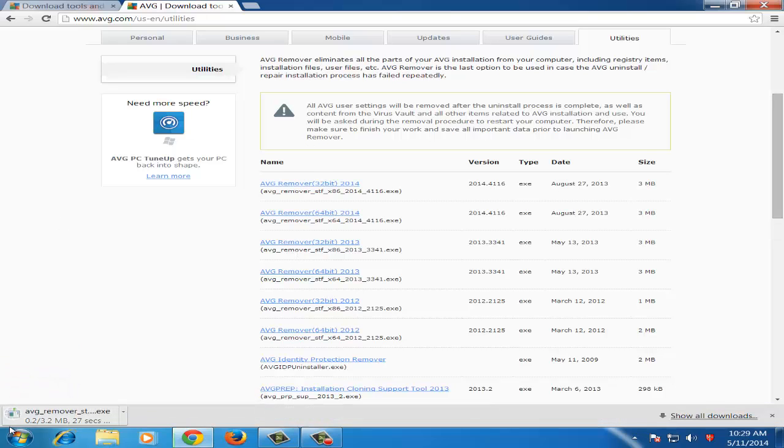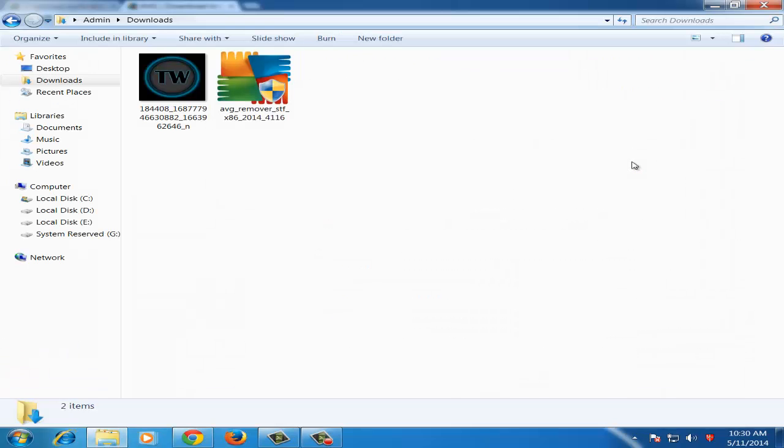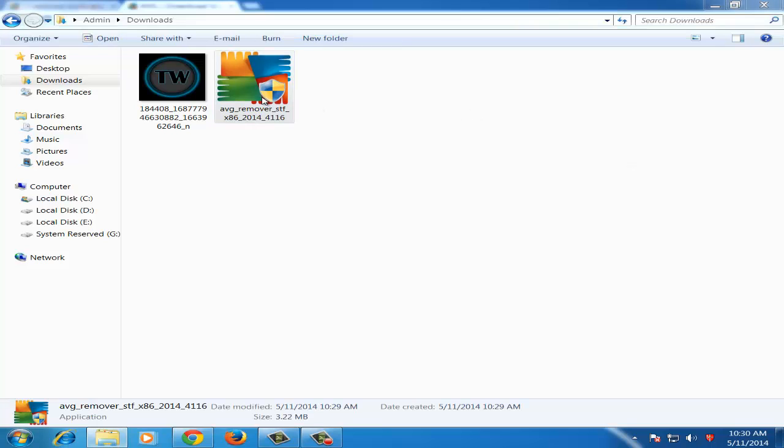And I will just download it on my computer. Once download is completed, just go to your downloads folder and launch this application.